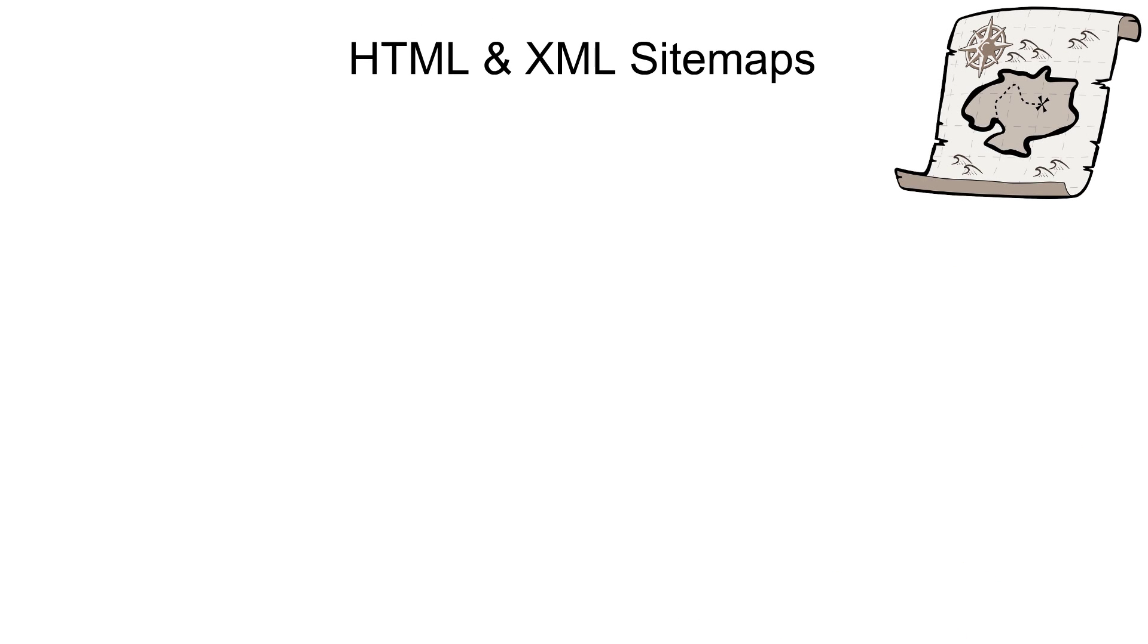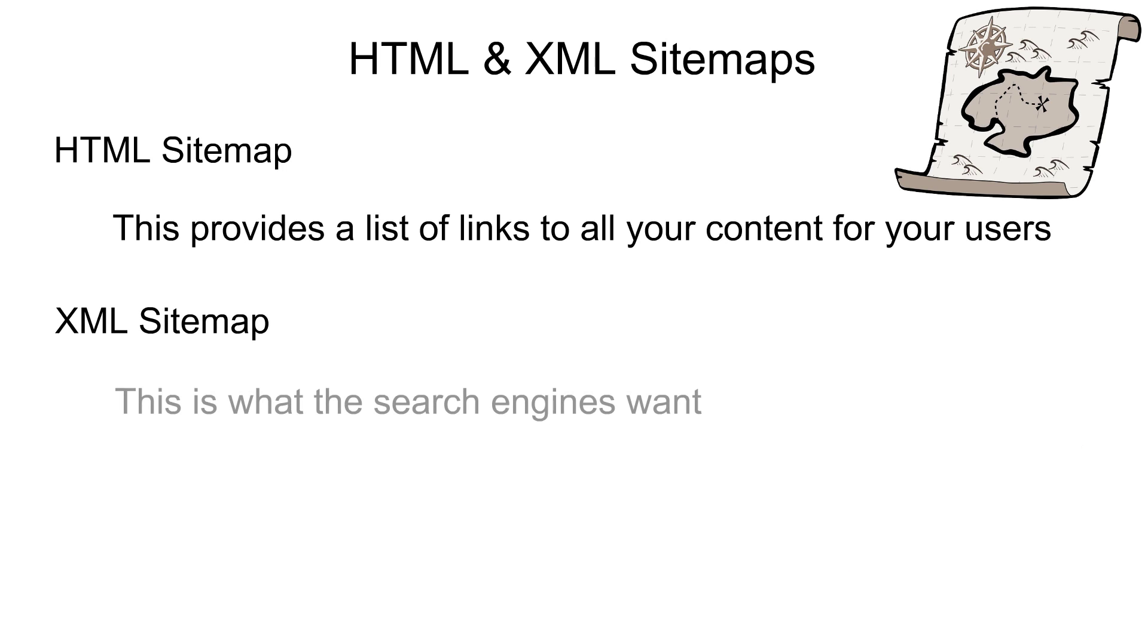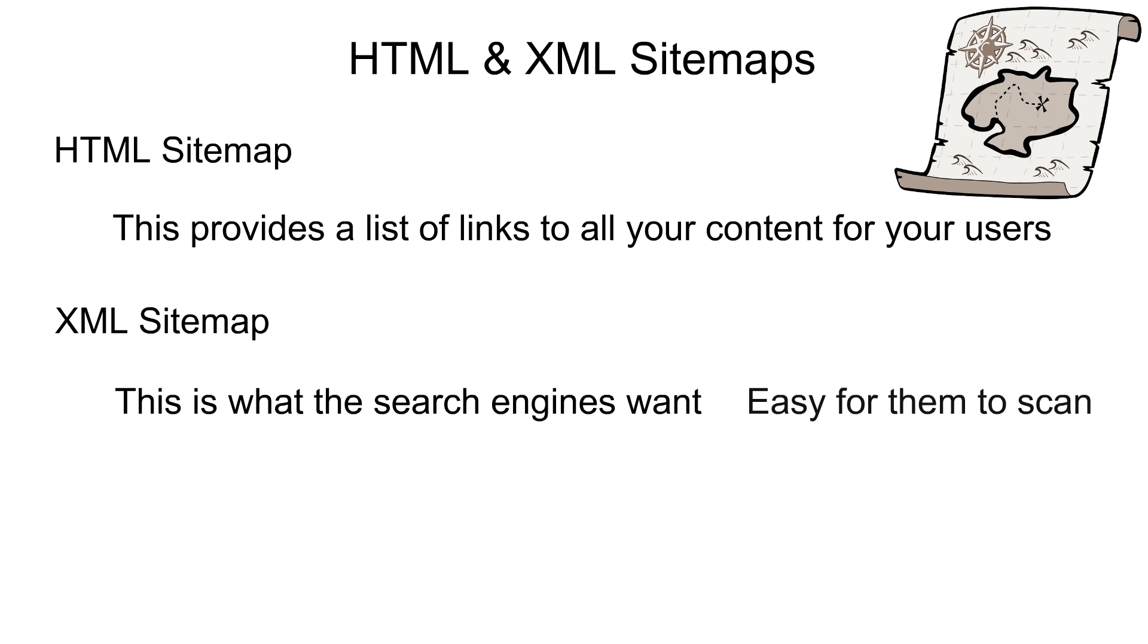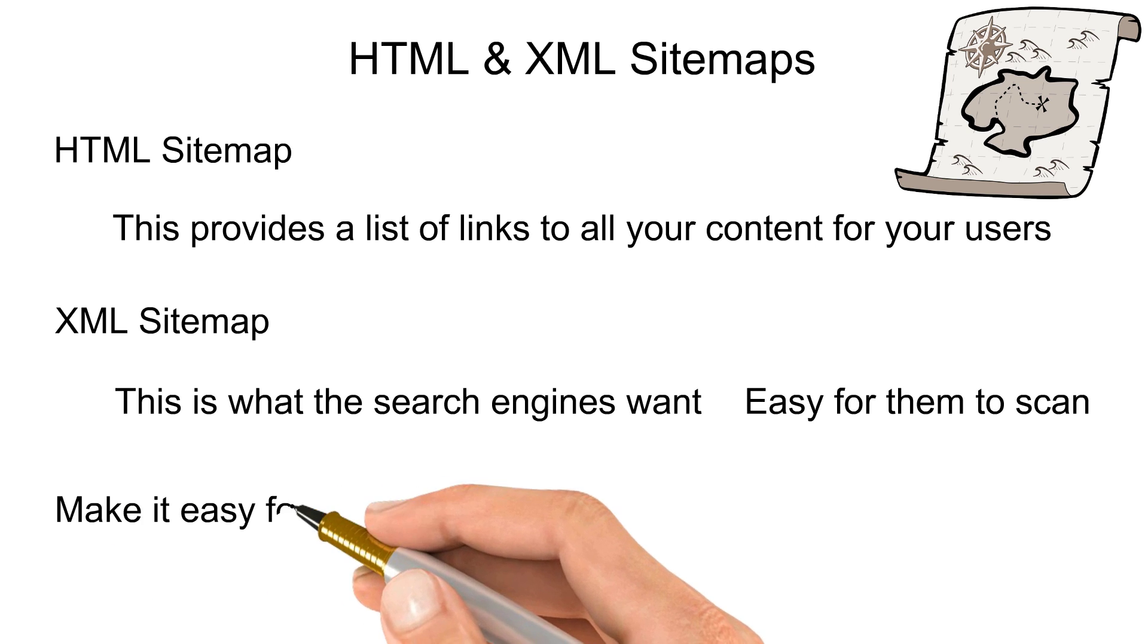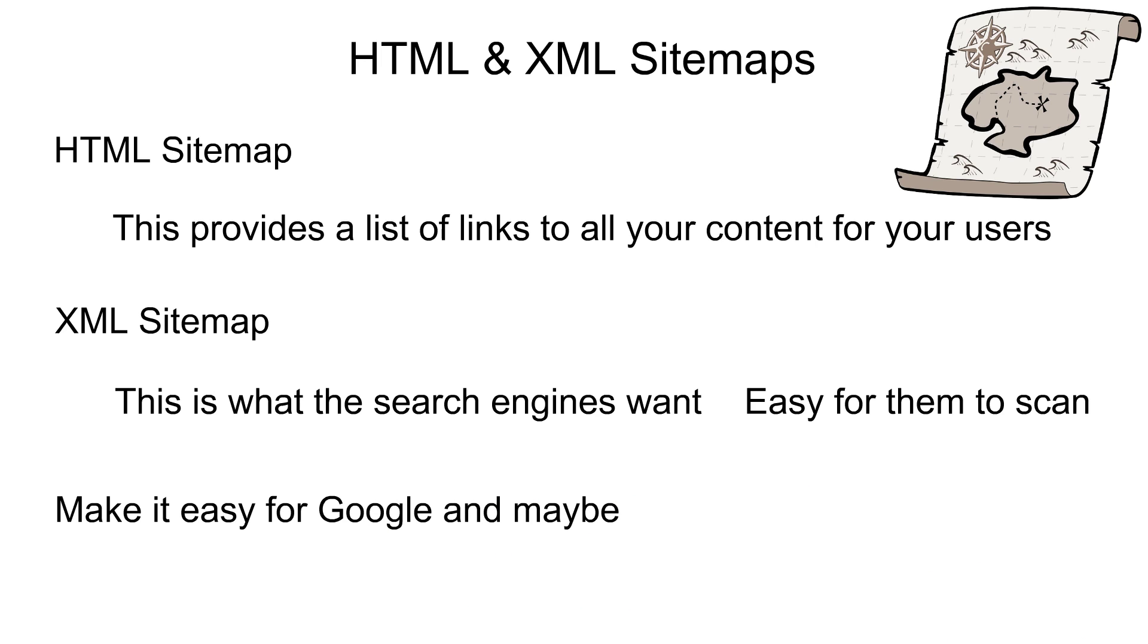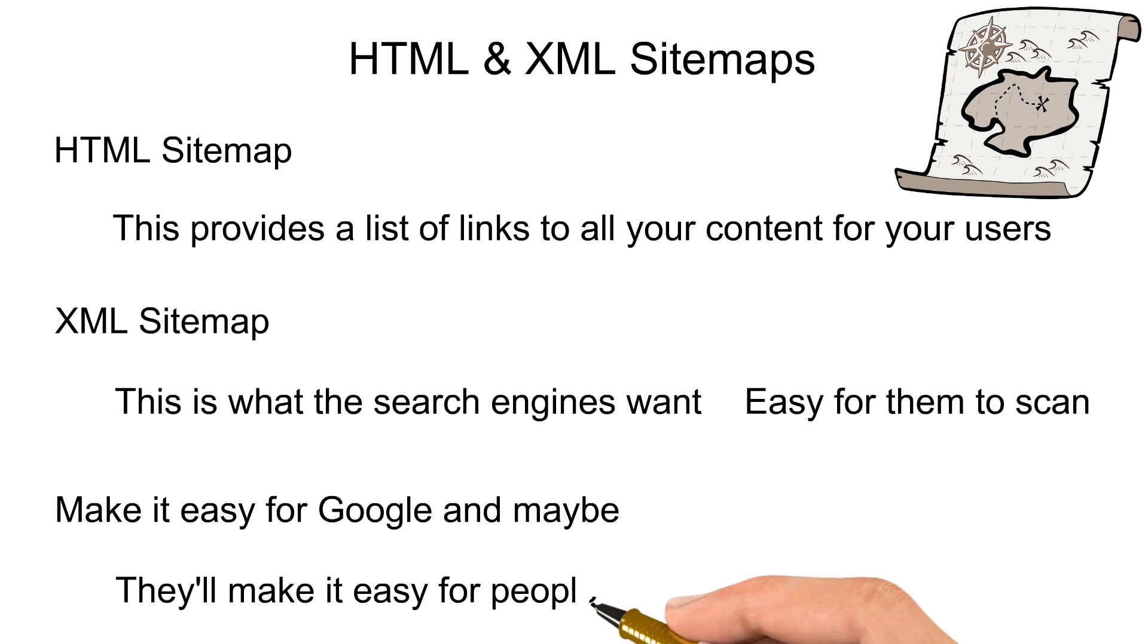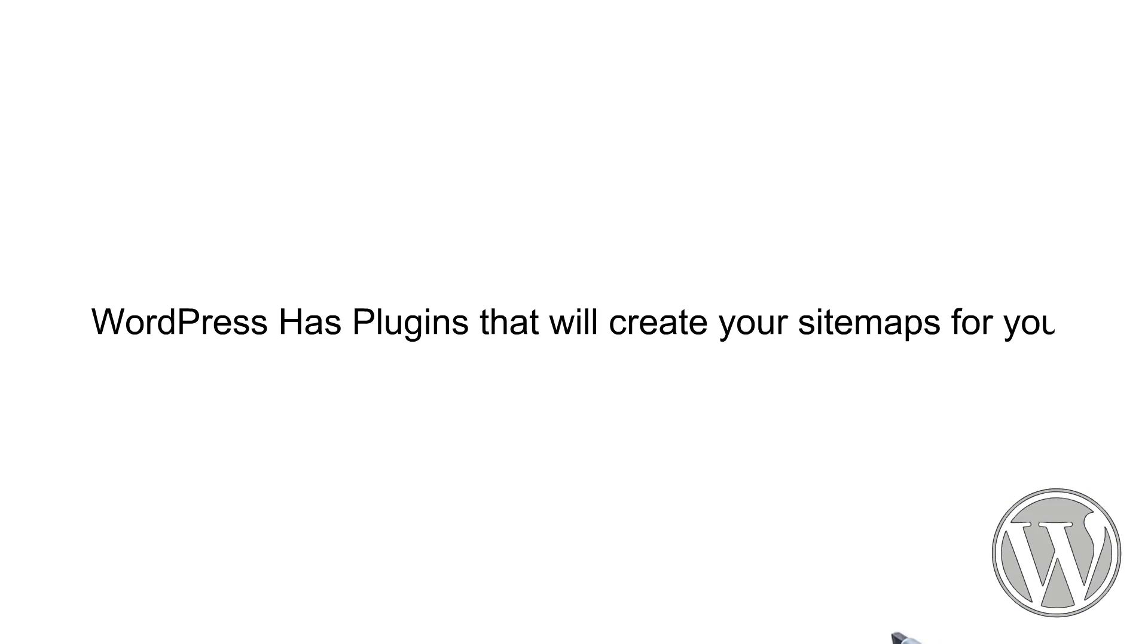HTML and XML sitemaps. HTML sitemap provides a list of links to all your content for your users. XML sitemap is what the search engines want. It's easier for them to scan. Make it easy for Google, and maybe they'll make it easy for people to find you online. WordPress has plugins that will create your sitemaps for you.